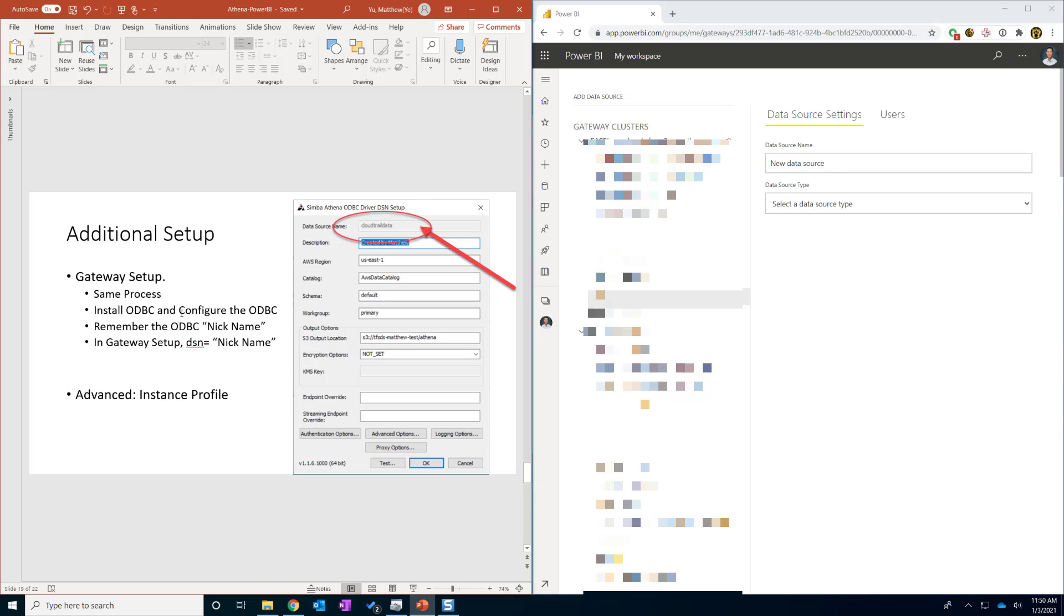And when you are configuring, please remember the data source name that we put in here. This is the value that we put in and we cannot change it later.